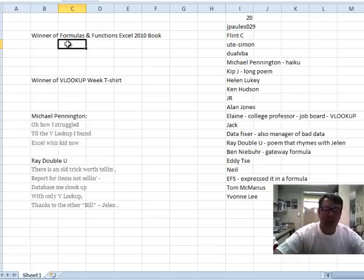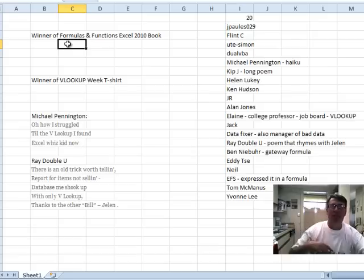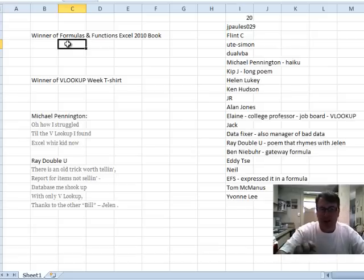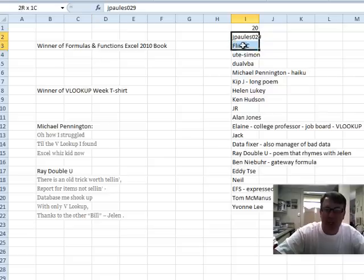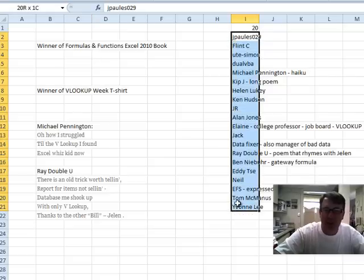Now we have two prizes from Tuesday, the formulas and functions book donated by Q. So, we have 20 items here, I'm going to name this range.